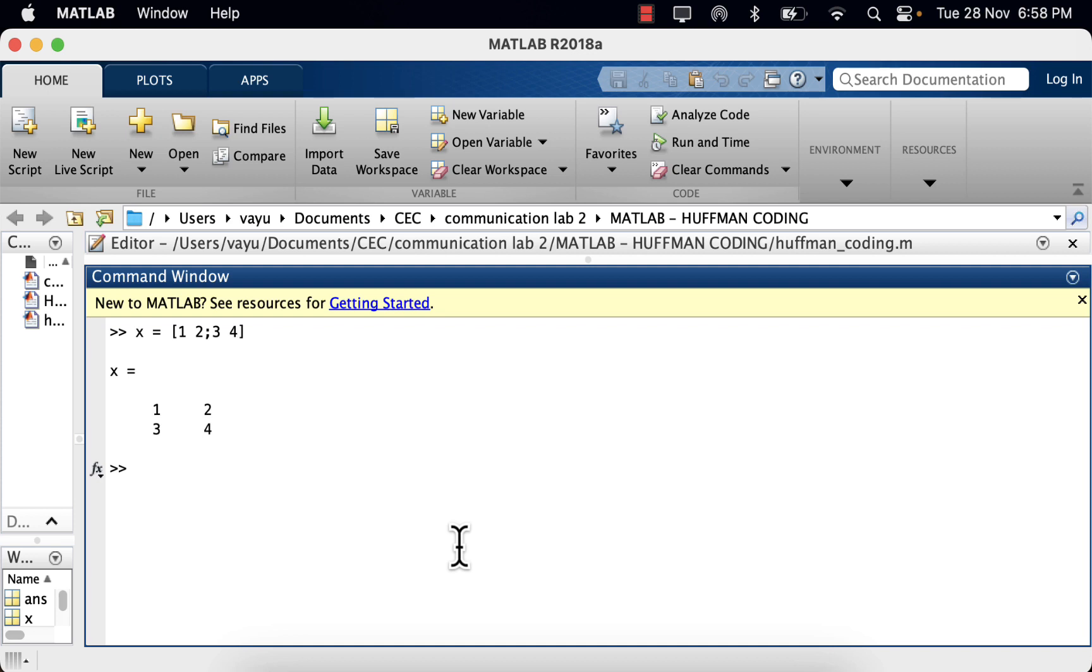This is how we define a matrix in MATLAB. Thank you.